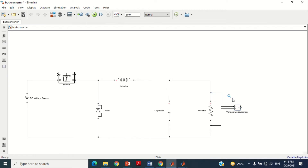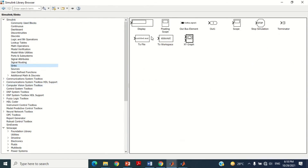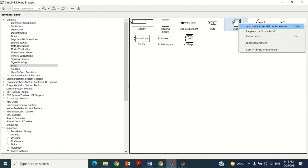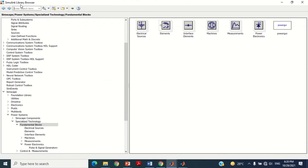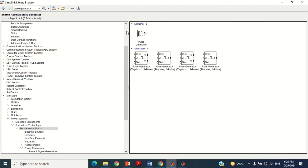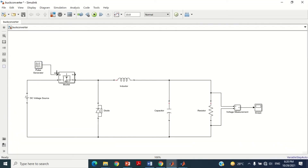Now we need the scope to measure the output voltage. Take this scope block and bring it into the model. We also need the pulse generator block. Search for pulse generator, take the block, and bring it into the model. Connect it with the gate signal of the MOSFET block.